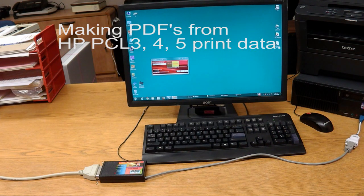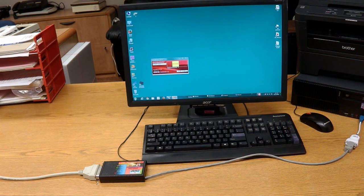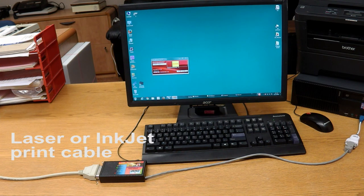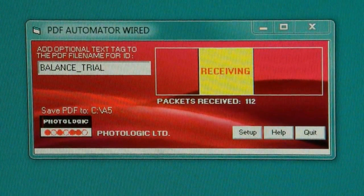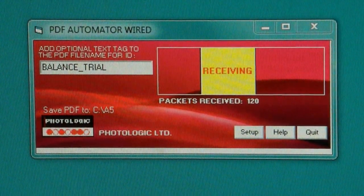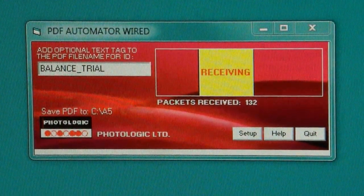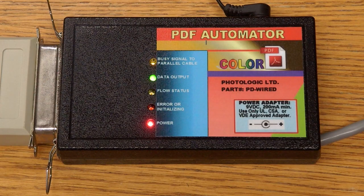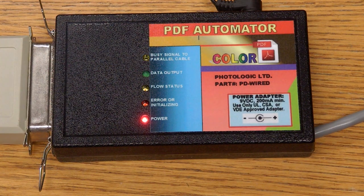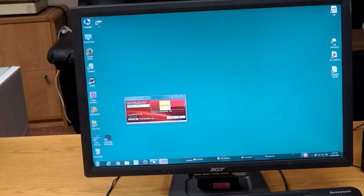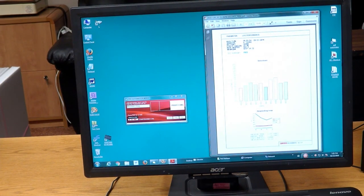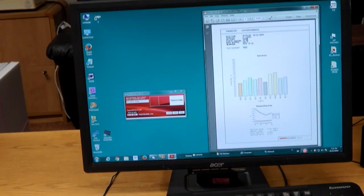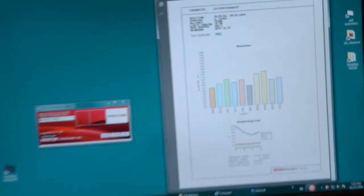Here is an example of making a color PDF from PCL emulation print cable data. Because there will be graphics and color, the print stream duration will be longer. The PCL data for this color PDF took about 30 seconds to transmit. The data was about 100 kilobytes.